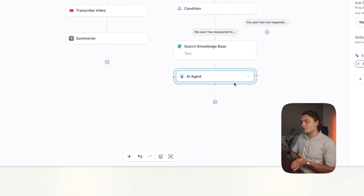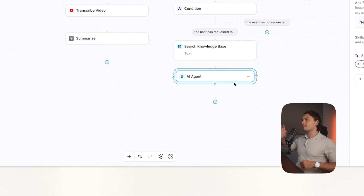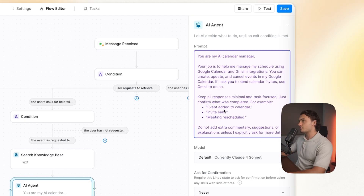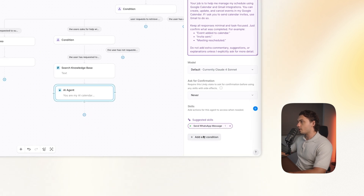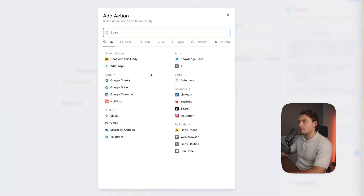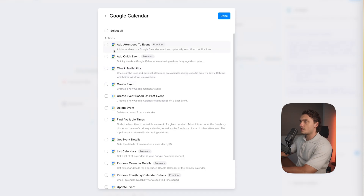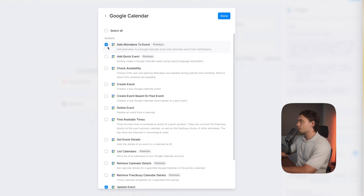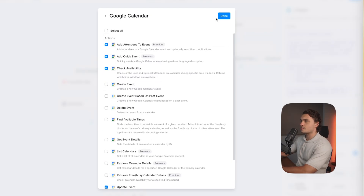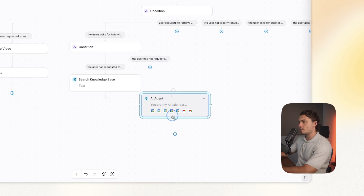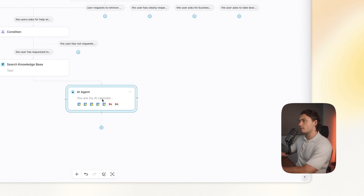Then I'm going to add an AI agent — these are literally AI agents within this agent. I'll give it a prompt telling it that it's an AI calendar manager, its job is to manage my calendar, and I'll give it a few extra steps and explanations on what it should do. Then I'm going to click on 'Skills.' What is an AI agent without skills? I'll choose Google Calendar and then choose: Update Event, Add Attendees to Event, Add Quick Event, Check Availability, and View Events. I'm also going to give it Gmail functionality to create drafts and send emails. Now we have an AI agent able to search the knowledge base, find emails, schedule appointments, and send emails.